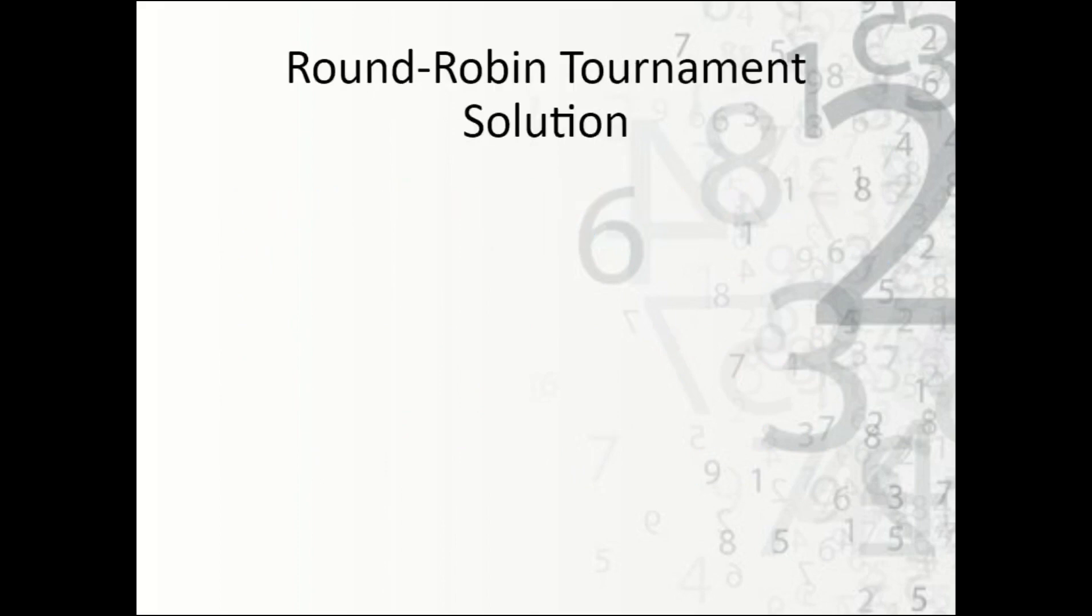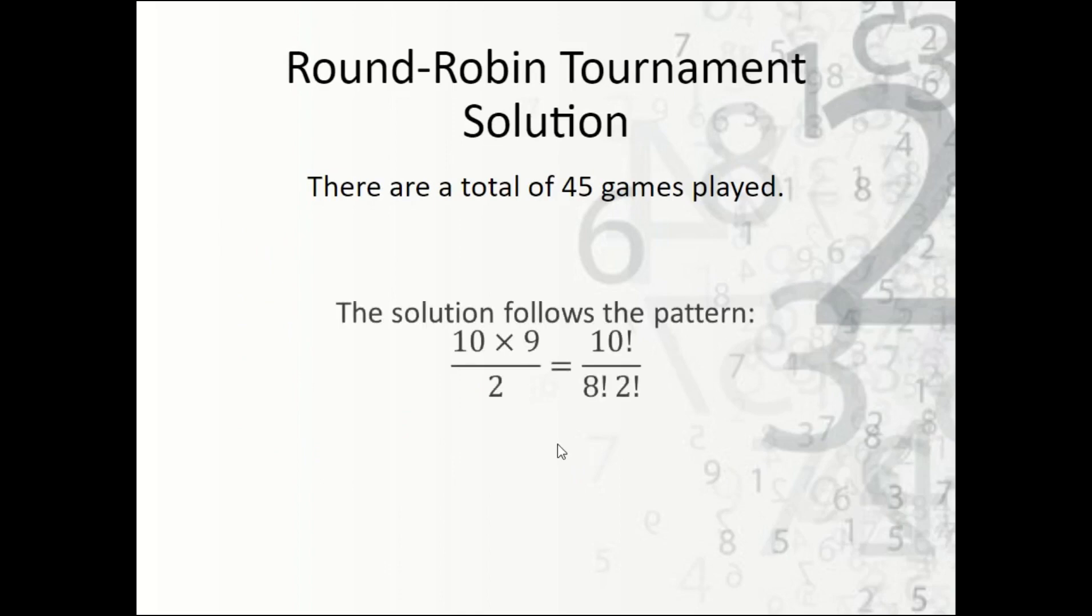Solution: there are exactly 45 games that were played, and the way we know that is by using combinations. So if you remember back to probability, we can use combinations which says 10 times 9 over 2.